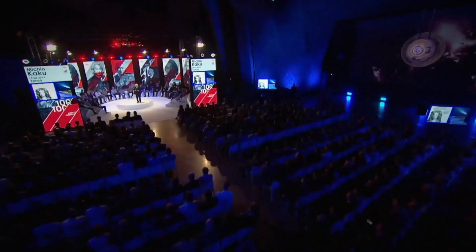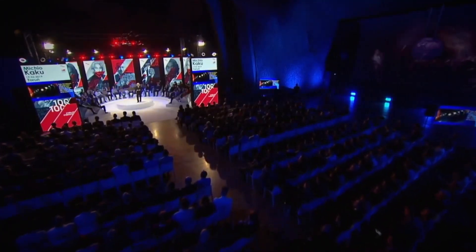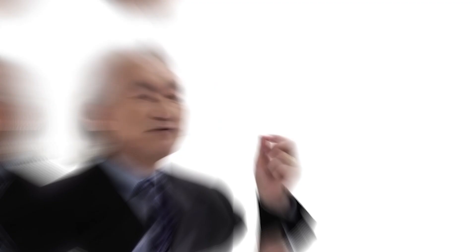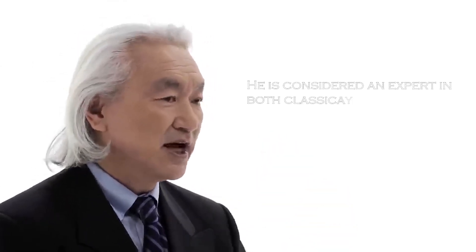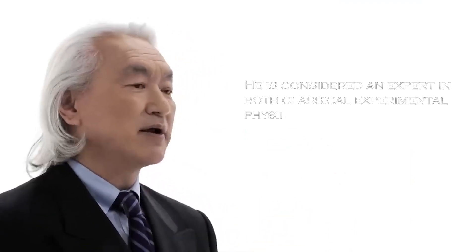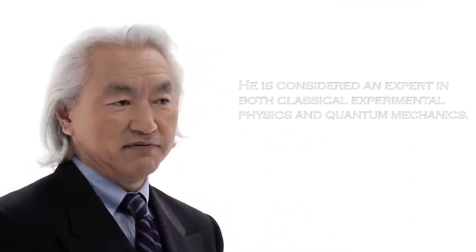Michio Kaku is an outstanding figure in the scientific field, a physicist of American and Japanese origin. He is considered an expert in both classical experimental physics and quantum mechanics.